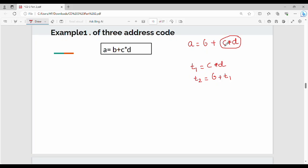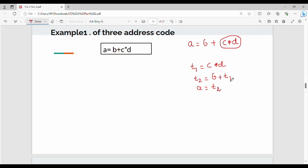So normally, b plus c star d — c star d is equal to t1. Then t2 equal to b plus t1. Finally, using an assignment type instruction, a equal to t2. So we assign t2 to a as the final answer. Each instruction has at most one operator — that is the three address code rule.